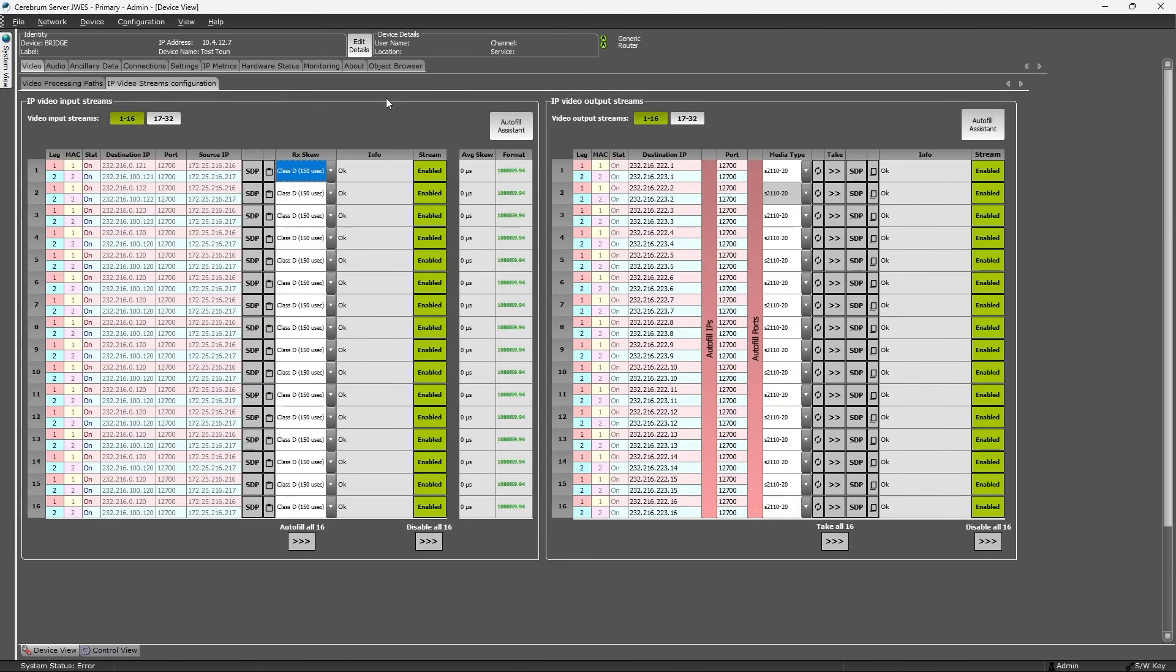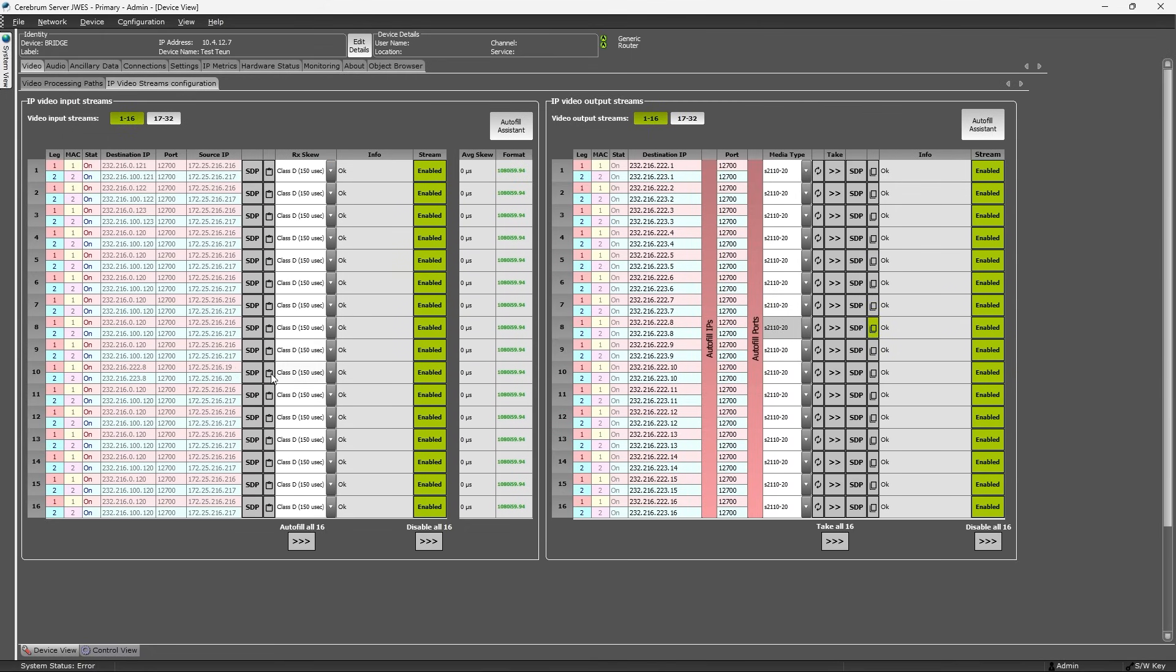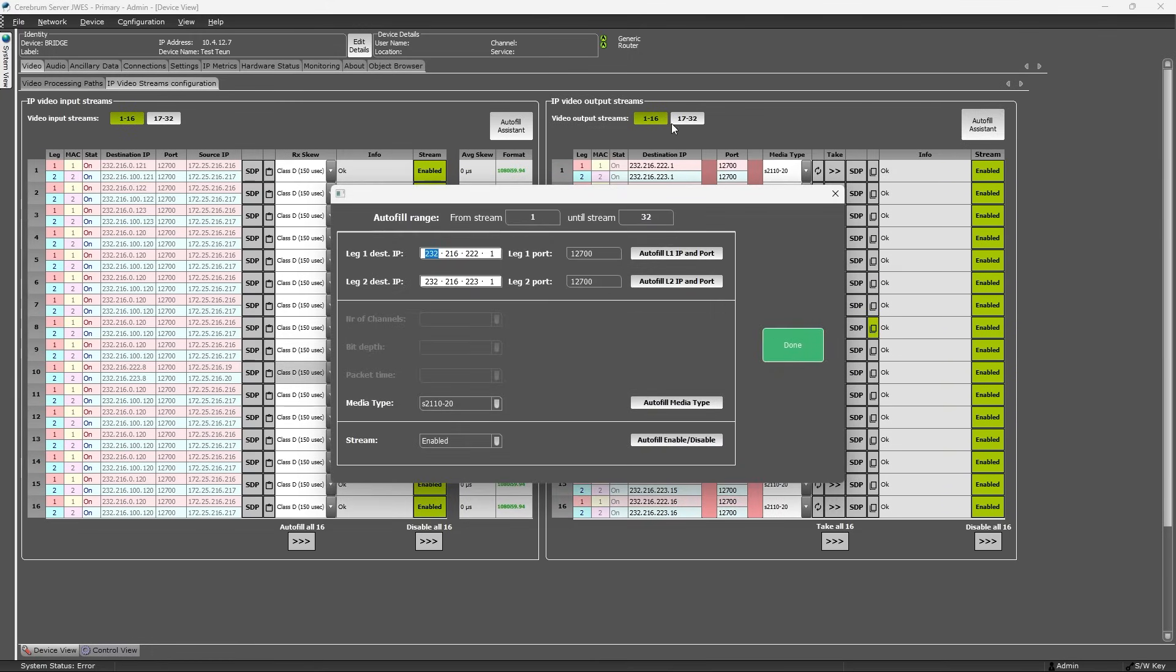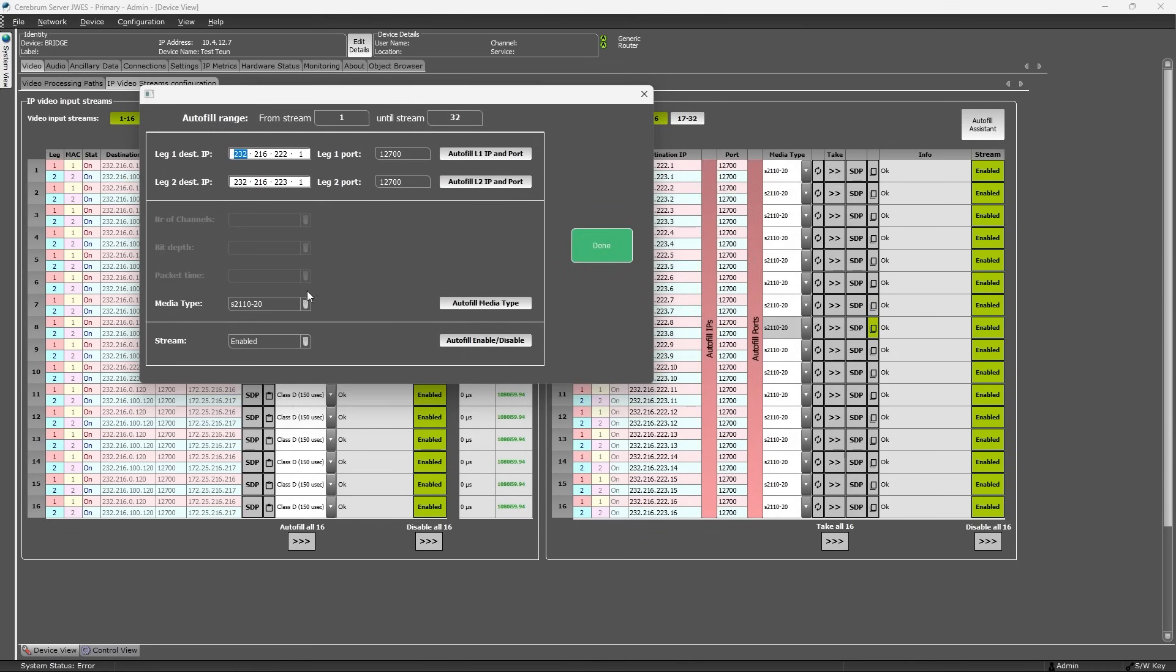I don't want to turn this video into a tutorial too much, so I'm just going to mention that you can easily copy and paste specific output IP settings to input IP streams, you can check which stream is on which SFP interface, and that there are handy tools to automatically fill the settings of all IP streams with just a few clicks.